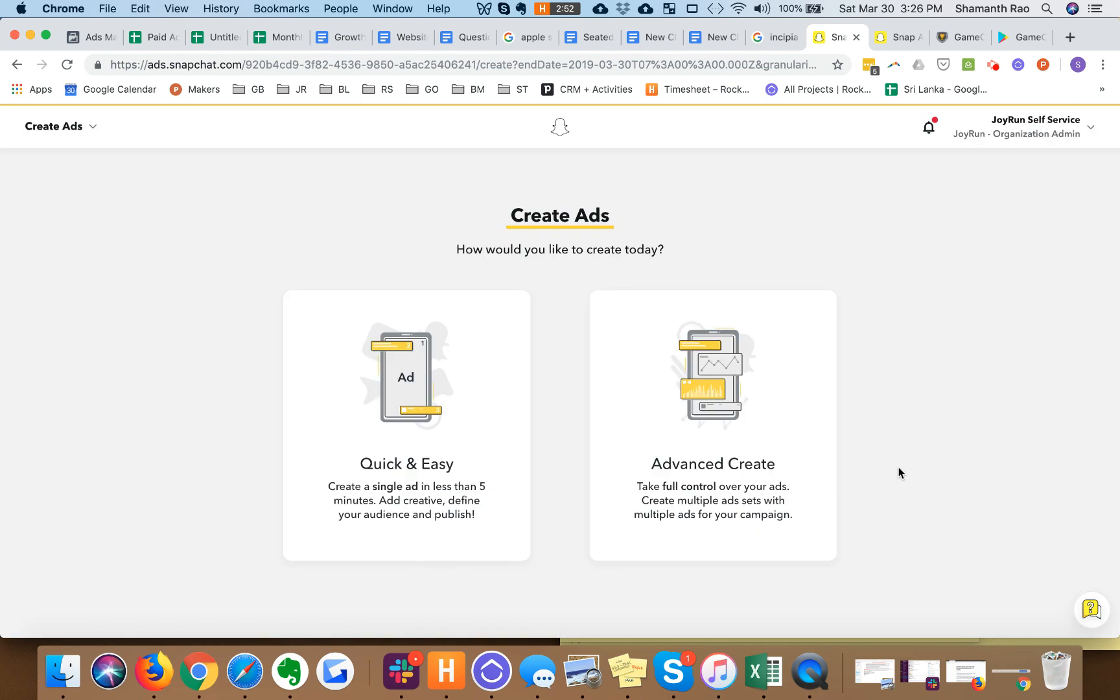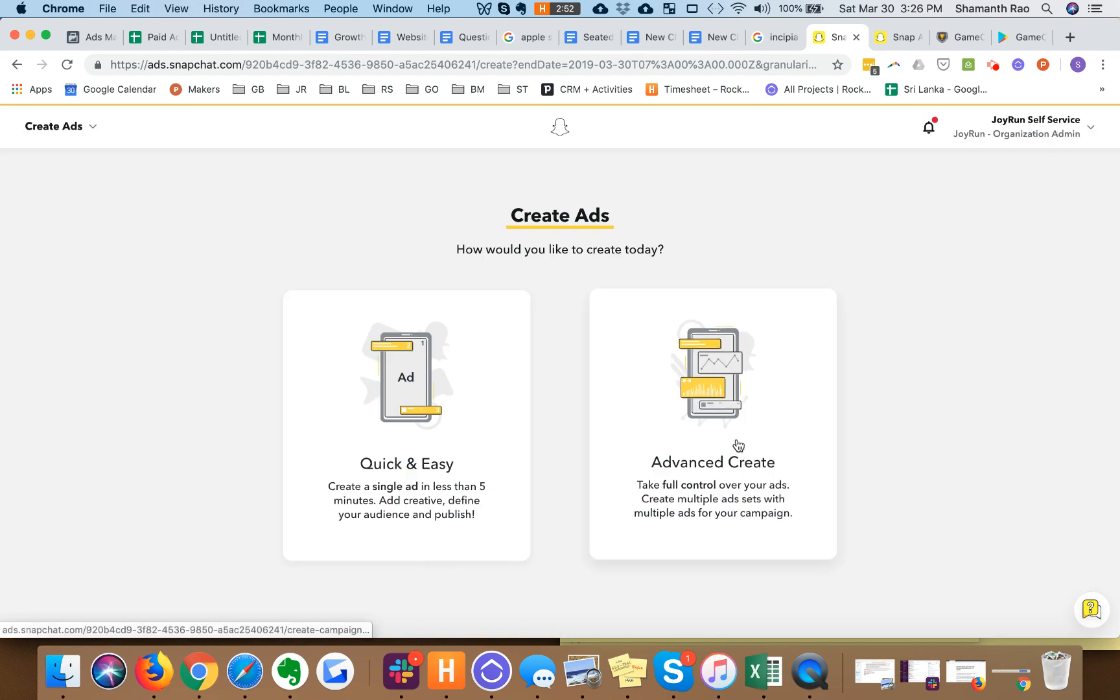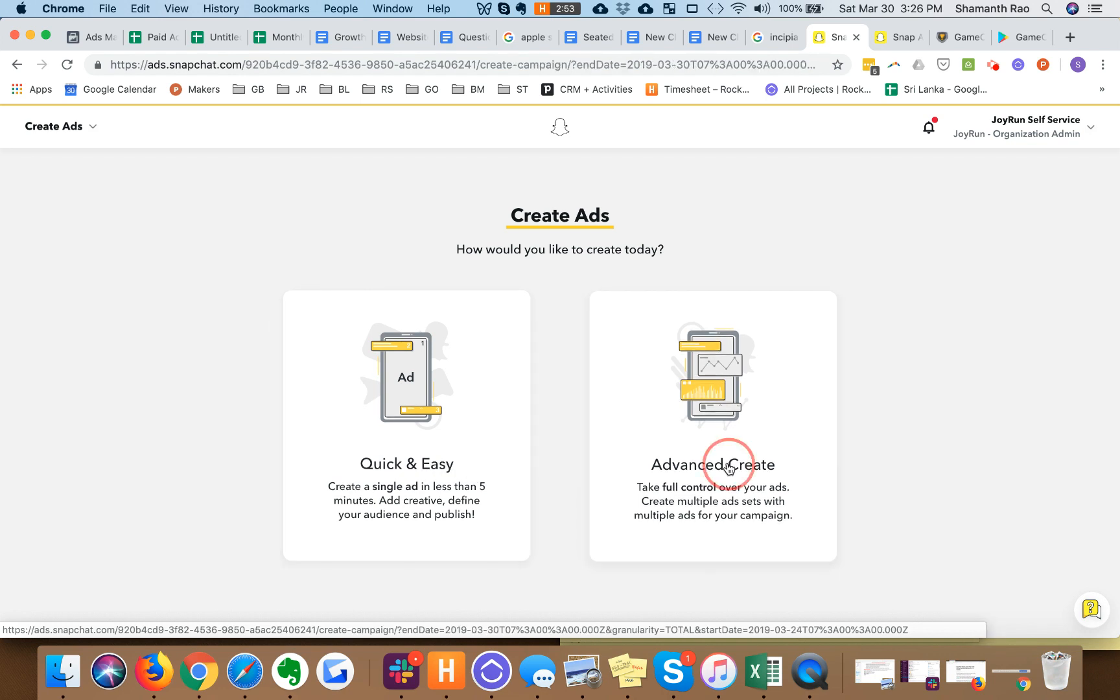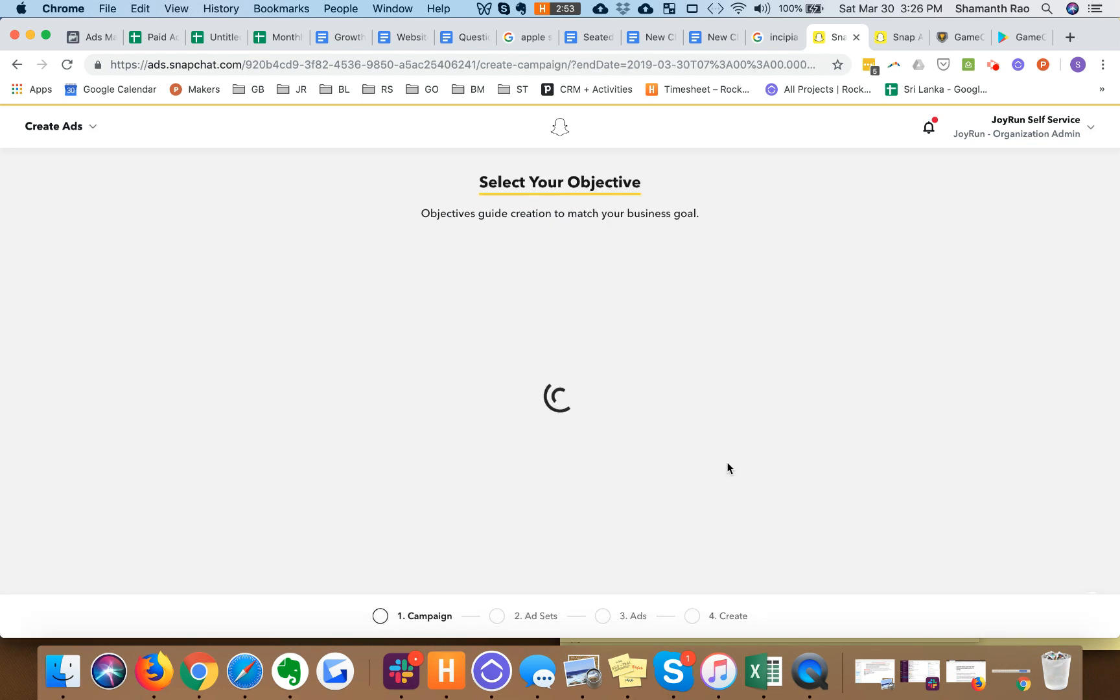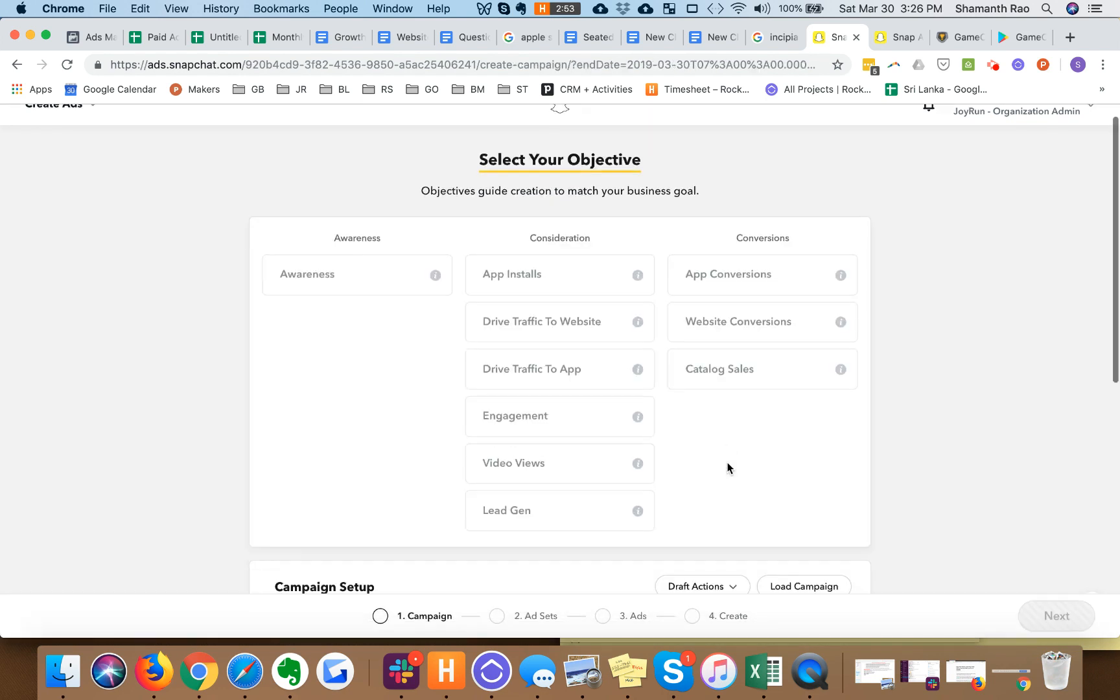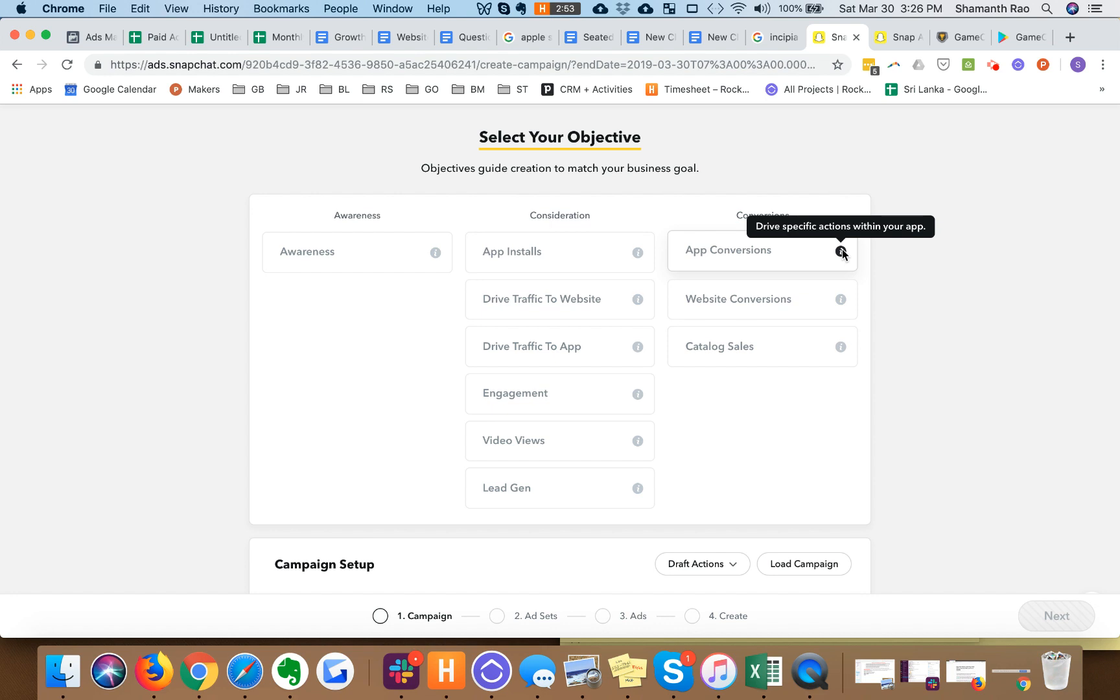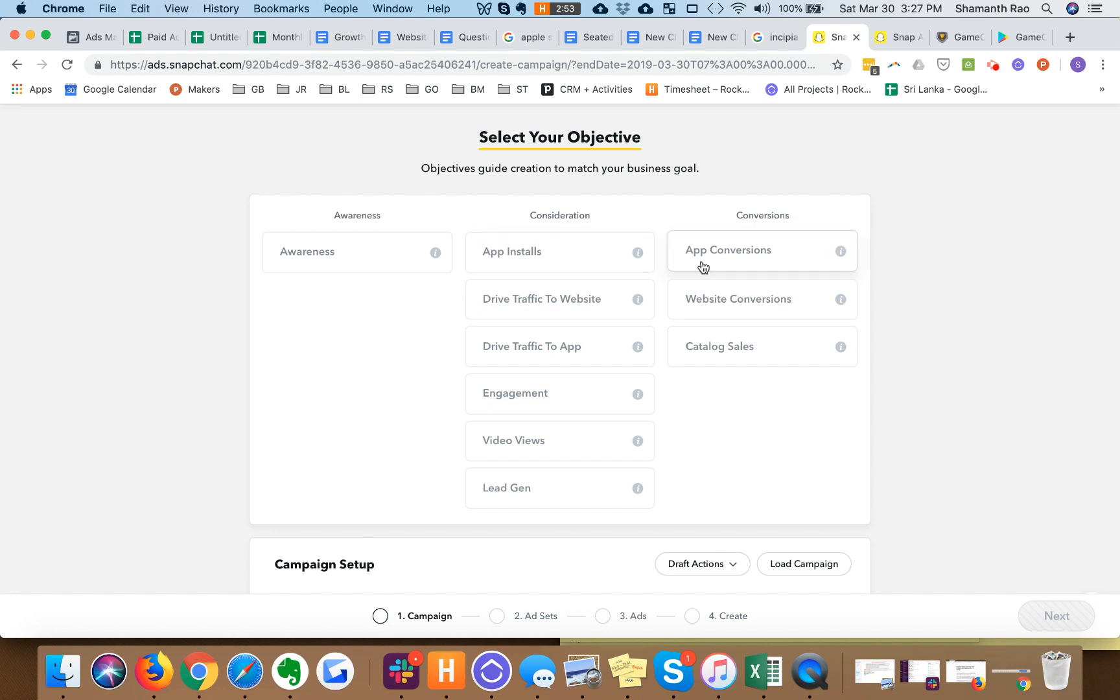You want to click on advanced create. You're not a baby so don't go to quick and easy. Select your objective. You can click on app installs or app conversions.